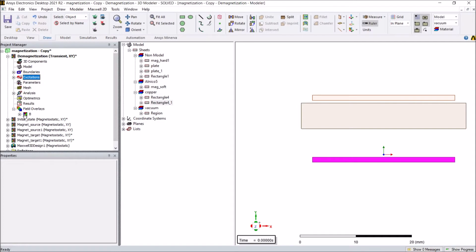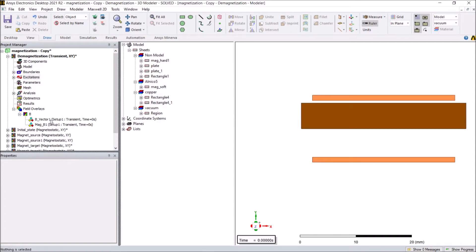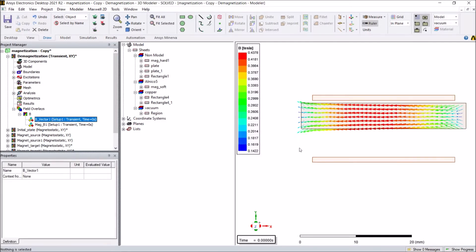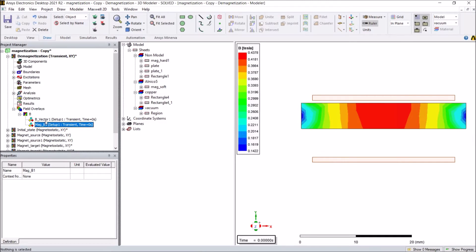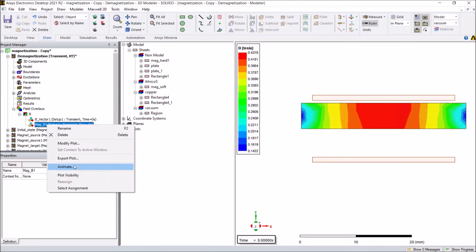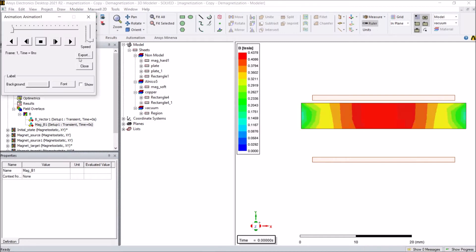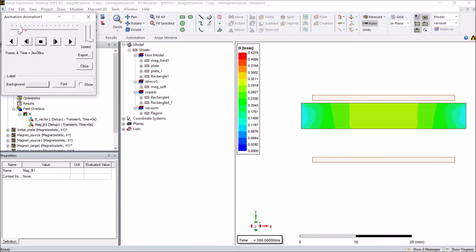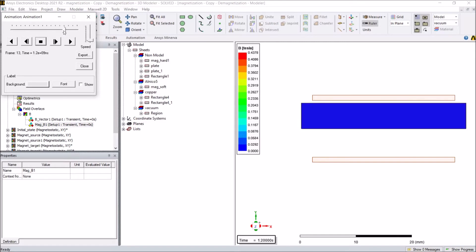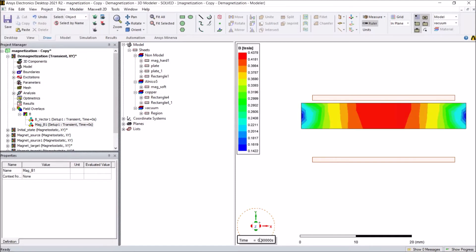After running the simulation we can check the B fields for this magnet. At time zero there is no current input into the coils. Looking at the animation, we can see how the field changes with time — initially it was around 0.4 tesla, then in the middle there is a current input that decreases, and at the end at 1.5 seconds even with no current, the B field is zero everywhere. This means the soft magnet is now fully demagnetized.